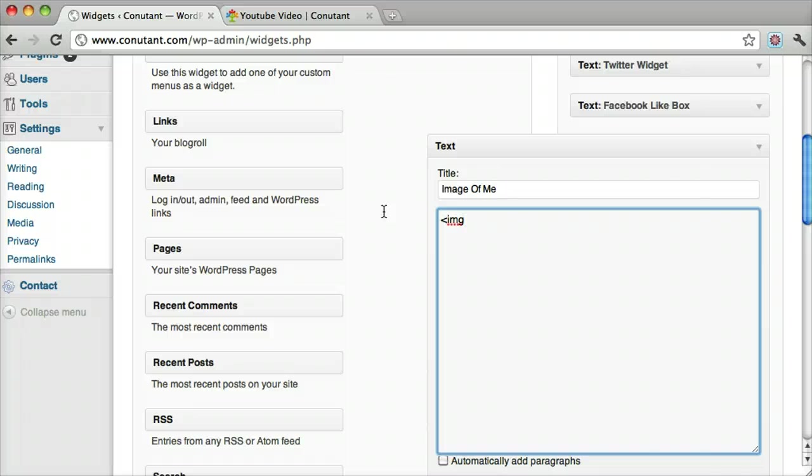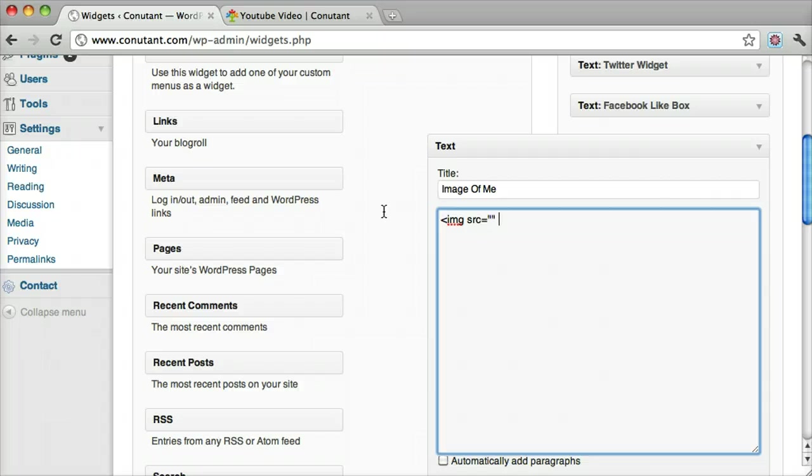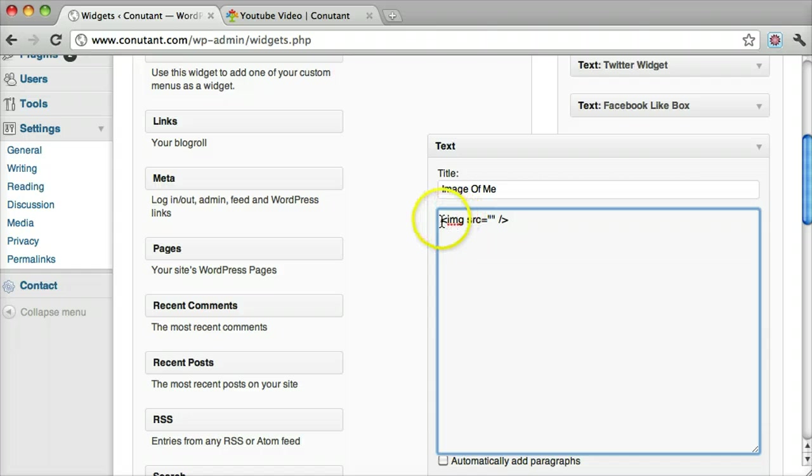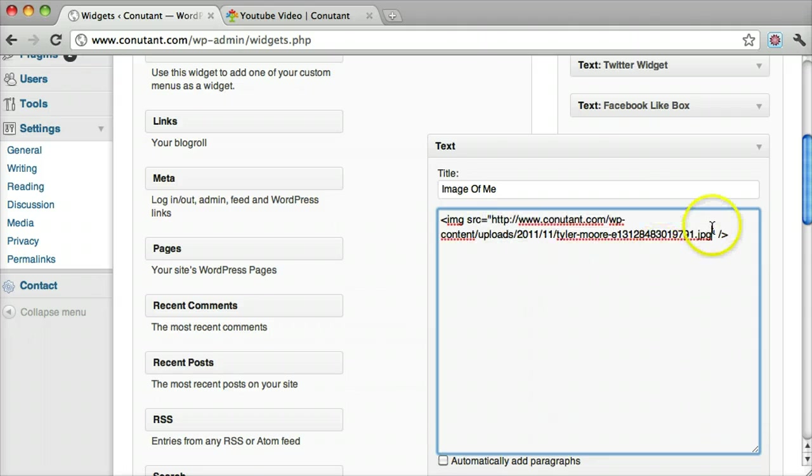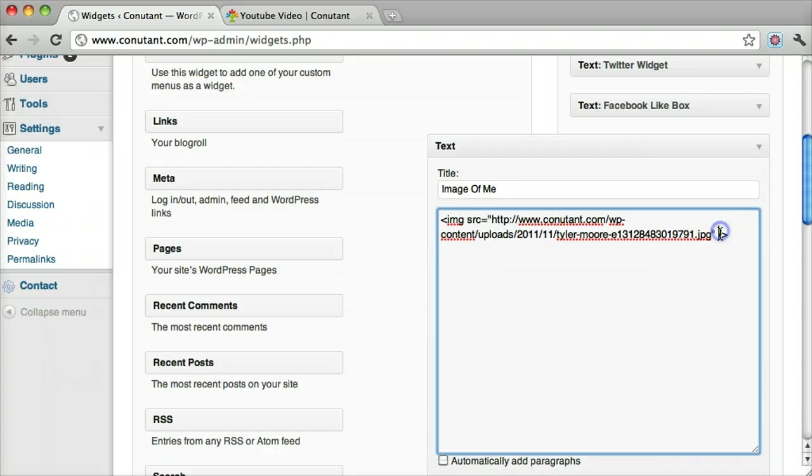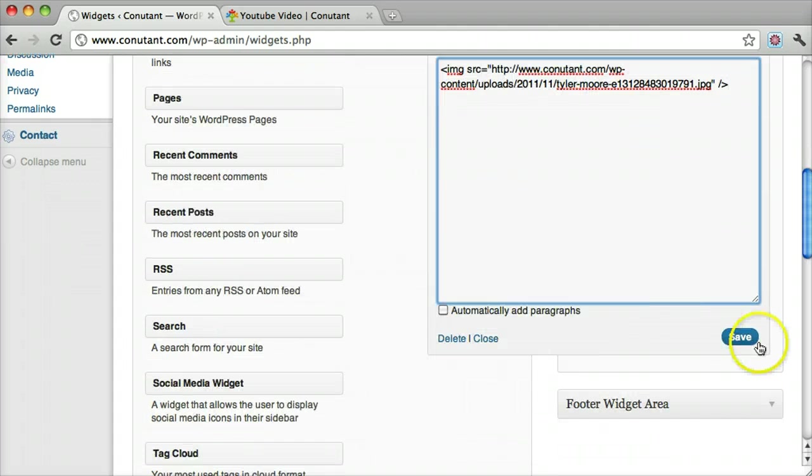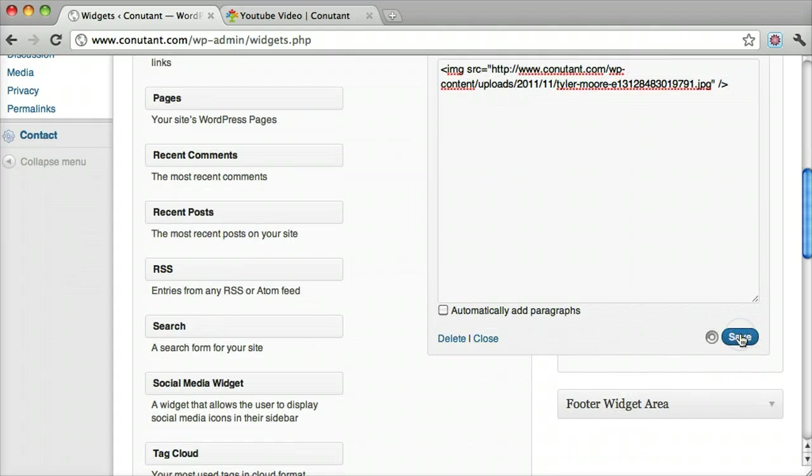So the way to insert the image is to do the image source, src, equals and then two quotes. And then we end the tag because it's only one tag - it doesn't have a beginning and an end. So we do less than image and then the image source, and in between the quotes goes the URL. So just paste that in there, and then end the quote, and then end the tag, and then the greater than sign. Let's save that and see if that works.